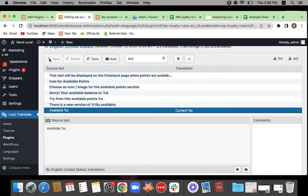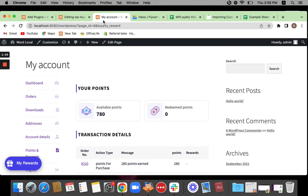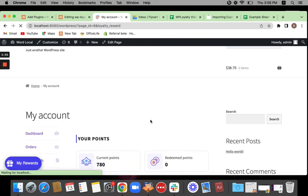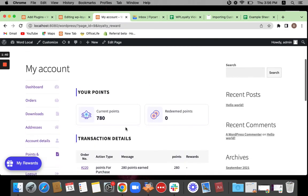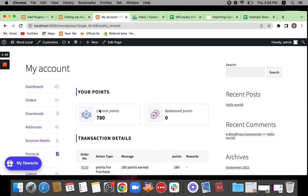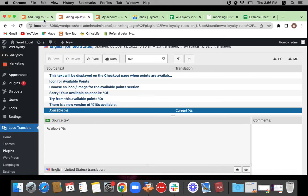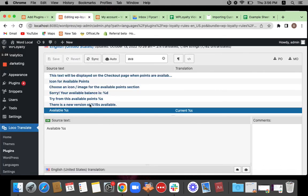And after you save the translation, you can just go back to the page, refresh it. You'll be able to see that available points is now translated to current points. This is how we go about translating texts or strings from WP Loyalty plugin using our exclusive plugin, Loco Translate. This is amazing and super easy to use. Hope you liked it. Thanks for watching.